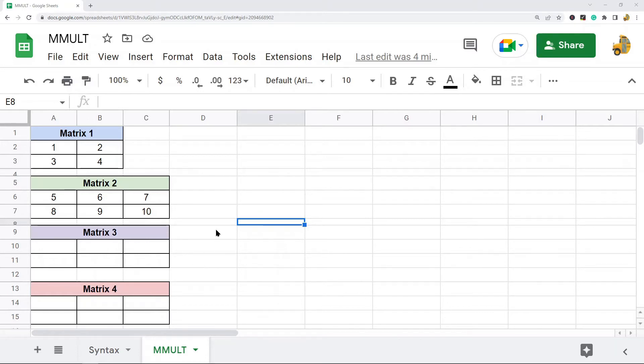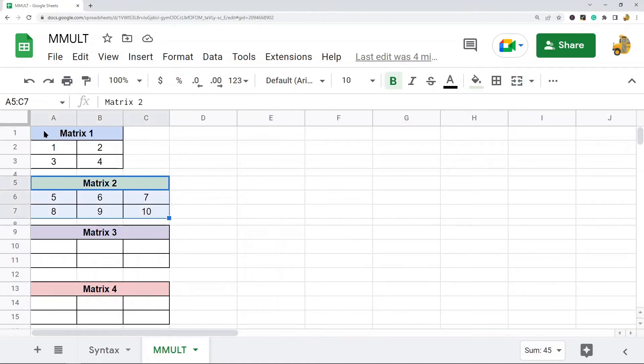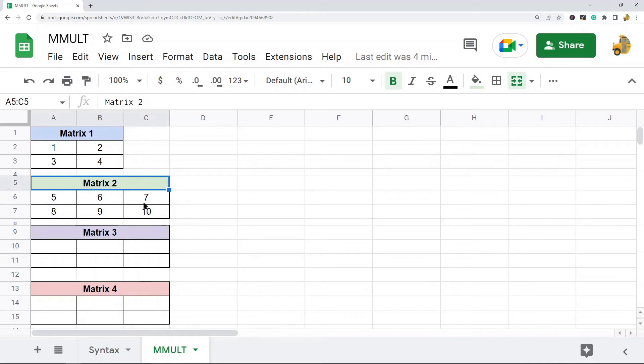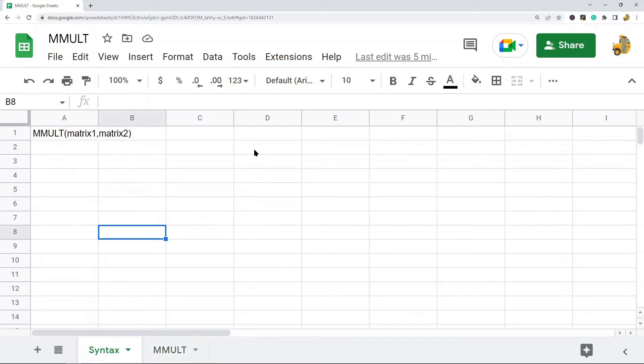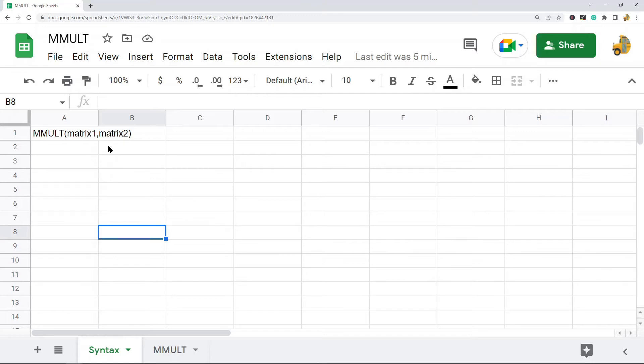So what I'm going to do is use this function. I have these two different matrices, matrix 1 and matrix 2, and I'm going to use this function to multiply them together. So the syntax of this function is pretty simple. It is just the function MMULT and then matrix 1 and matrix 2.